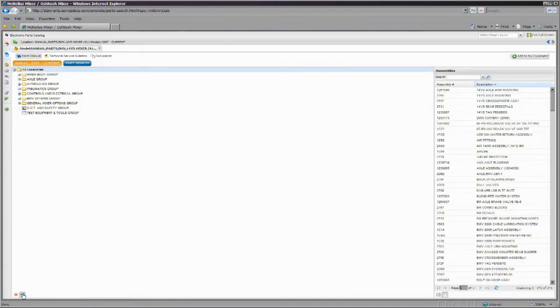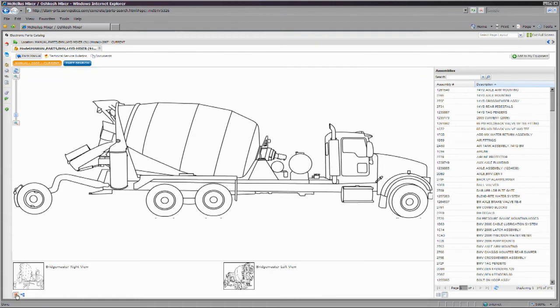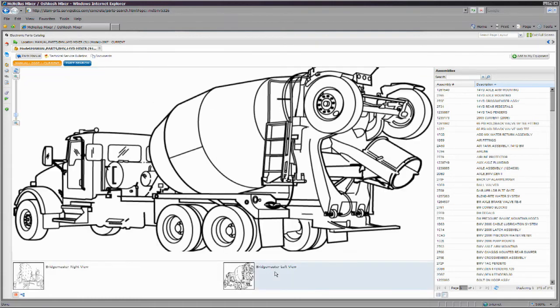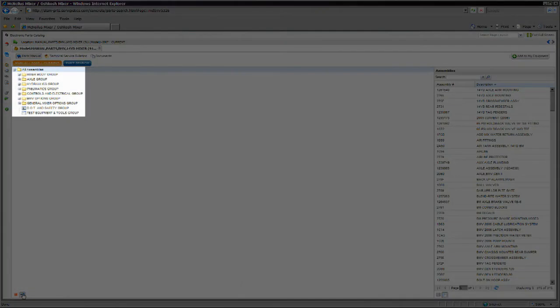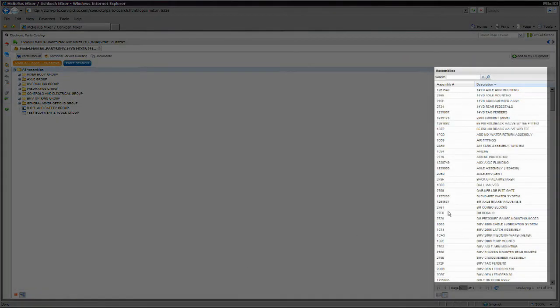Once you have opened a parts manual, it will be displayed in the page layout you have selected, showing either an interactive hotspotted set of images of the unit, or a list of major assemblies, as well as a list of the separate assemblies themselves.